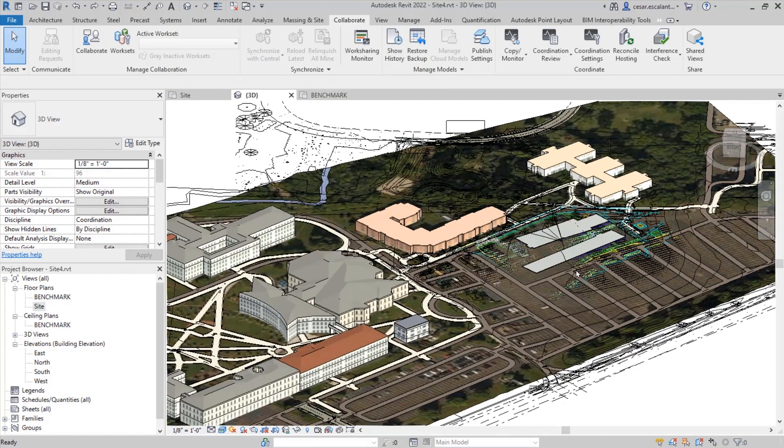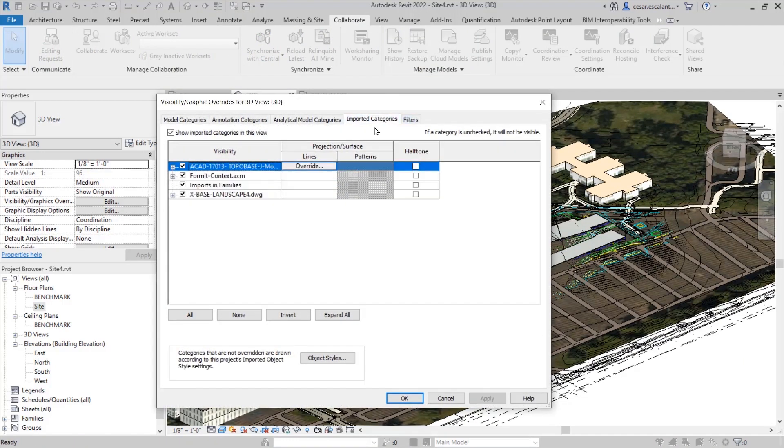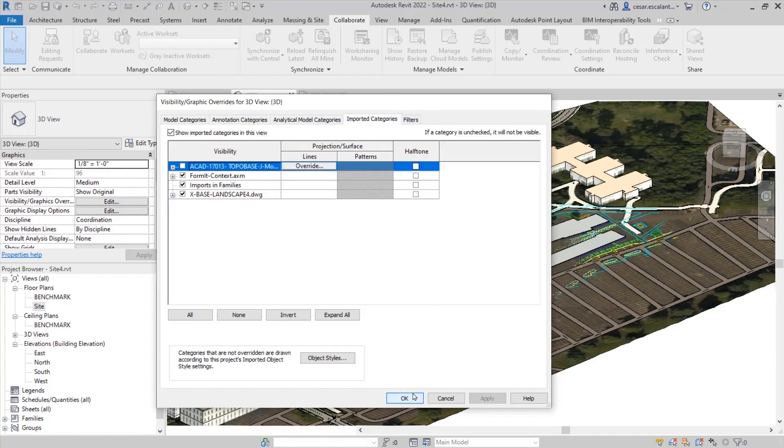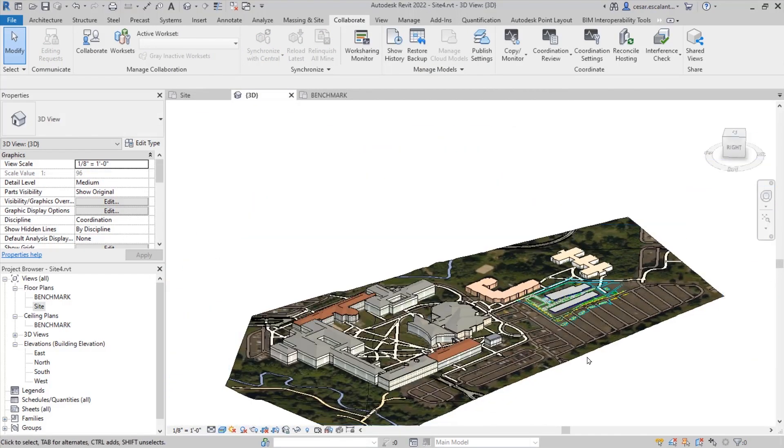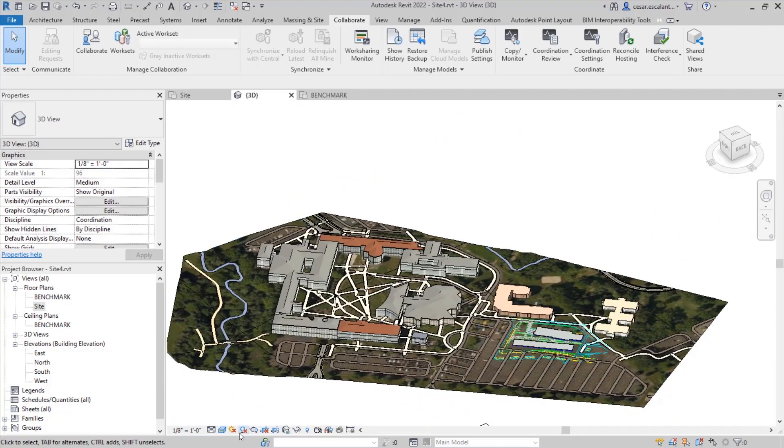On the screen, you see now the exported file from Formit, brought into Revit.